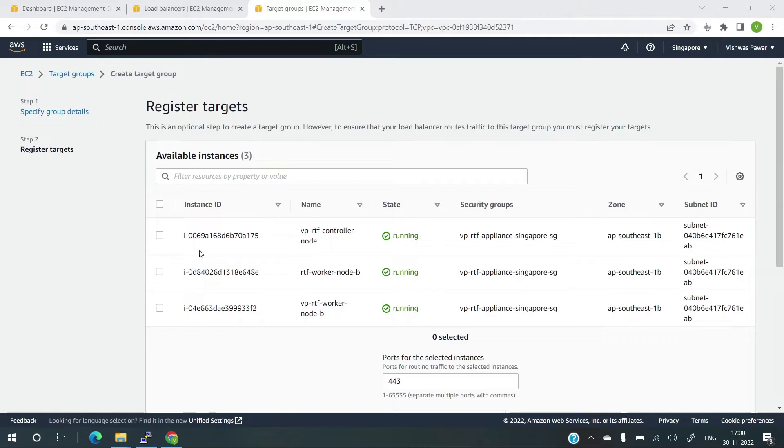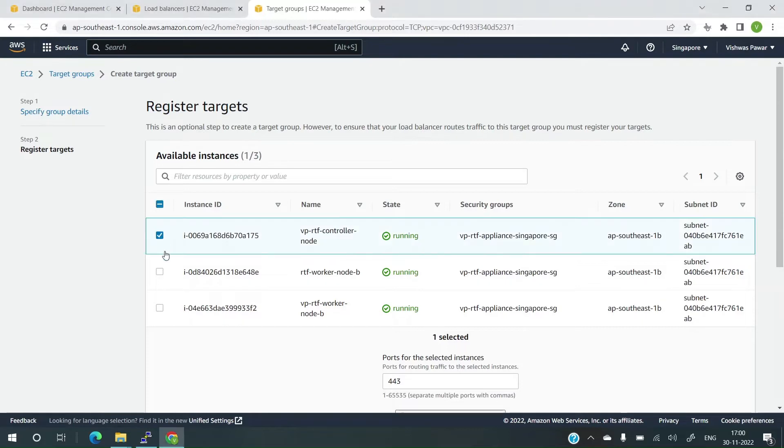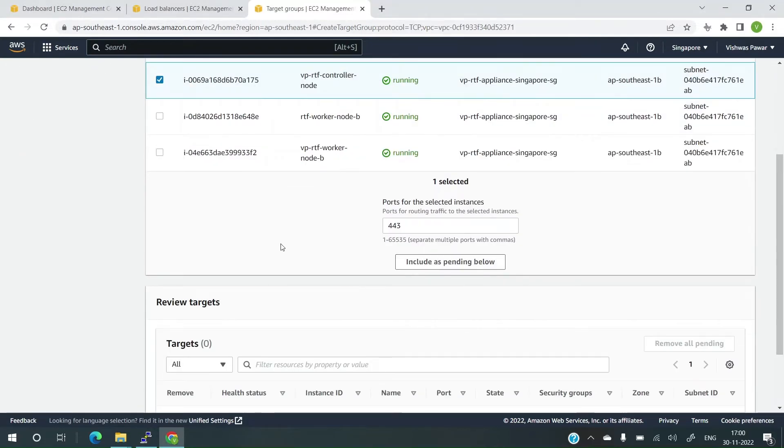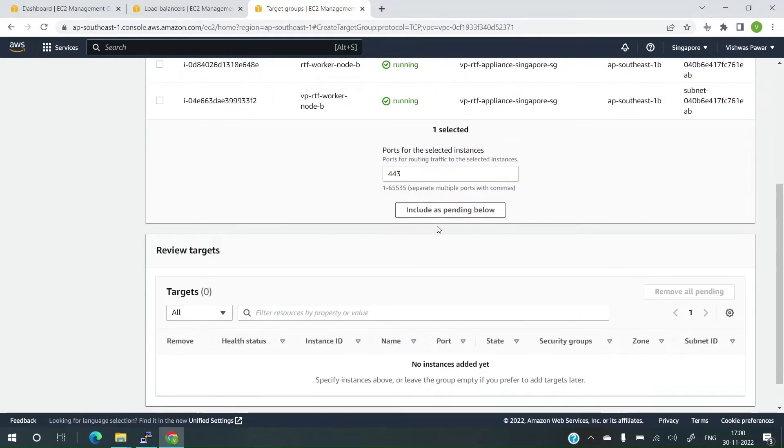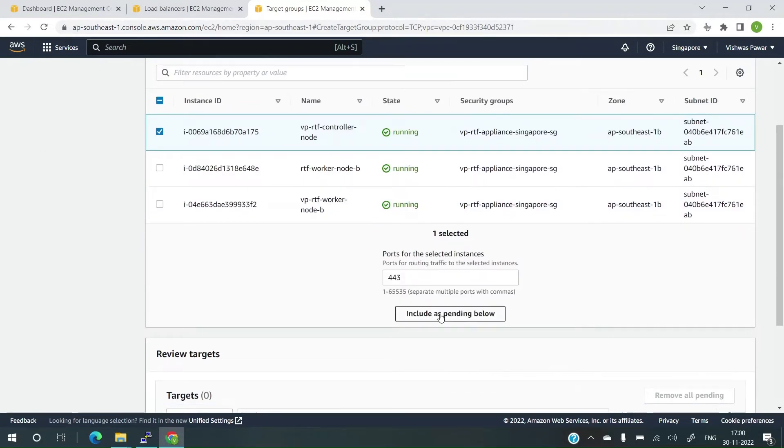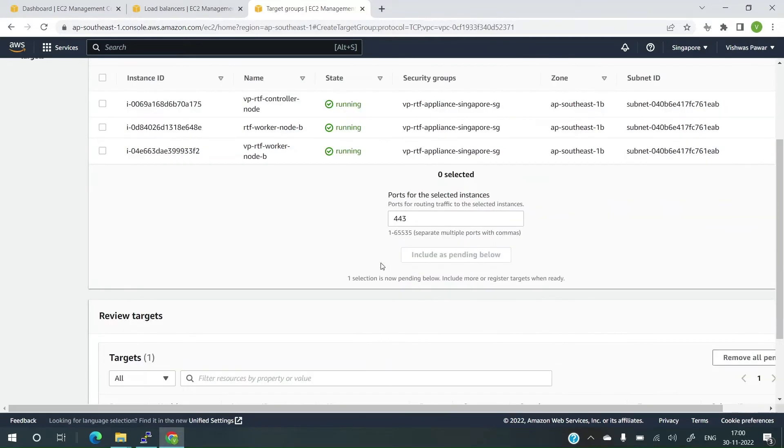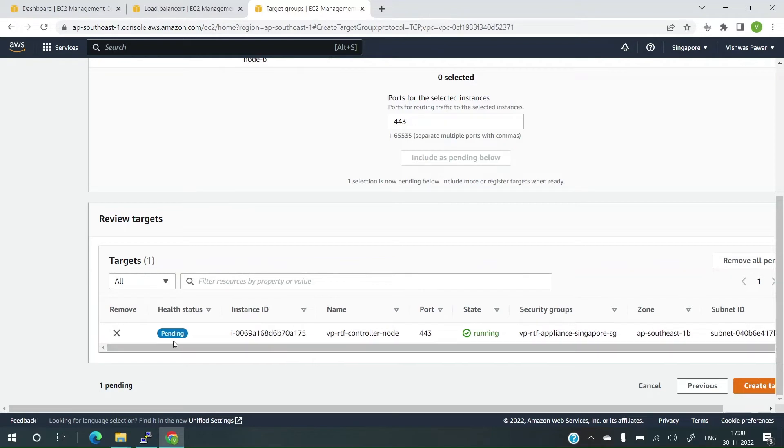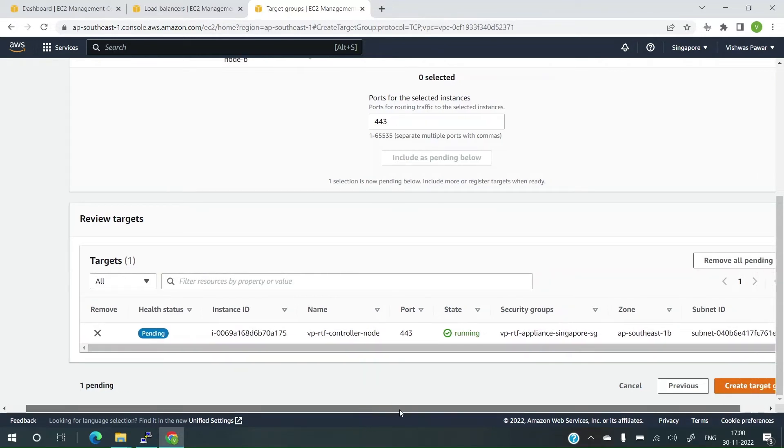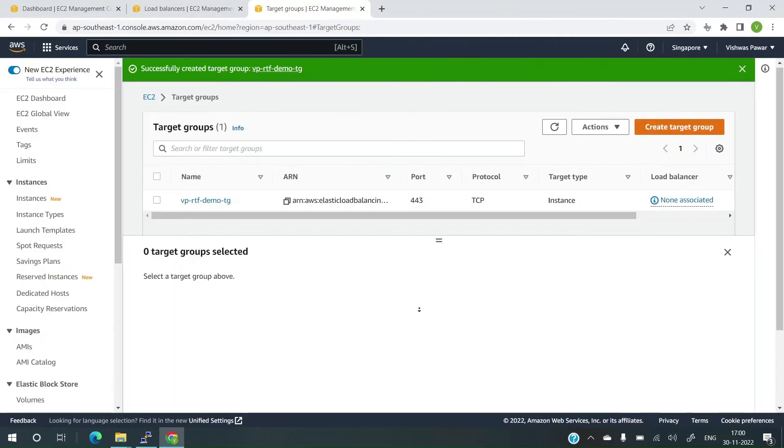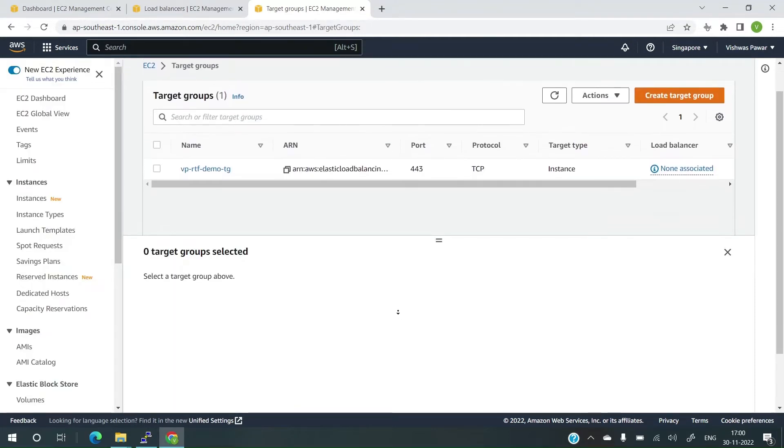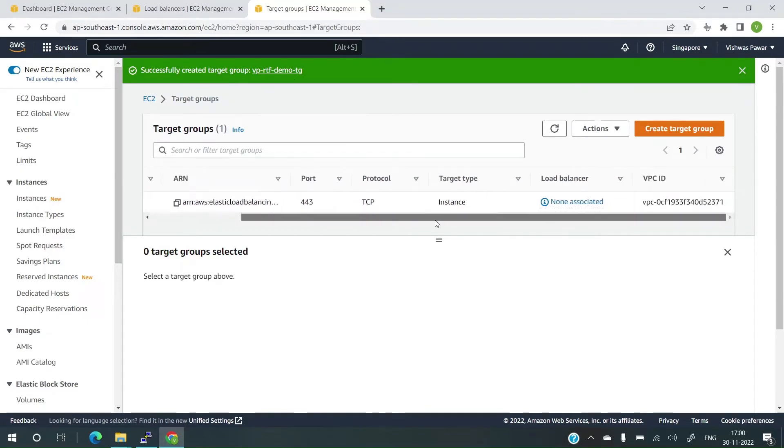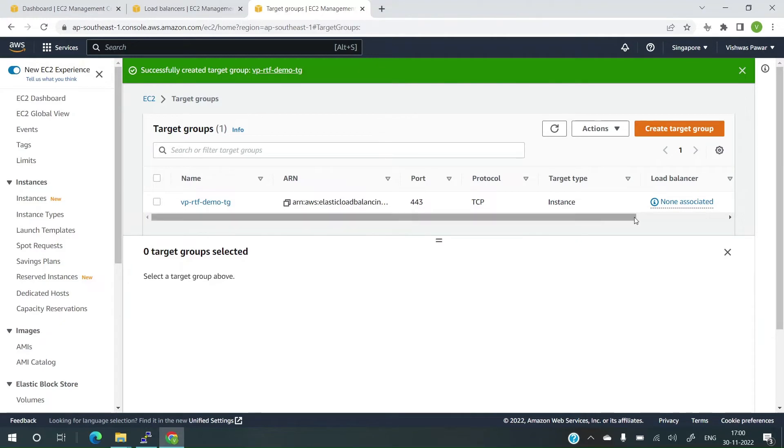Now it's asking me to register targets. This is the controller node that I want to register. I'll select this and let me include. Let's include this. And it's included right now. And the health status is pending. Now, let's create the target group. The target group has been created successfully named as VP. Now, it's time to associate a load balancer. Right now, it says none associated.